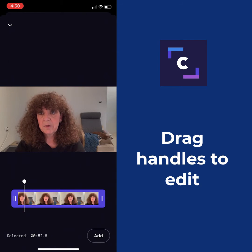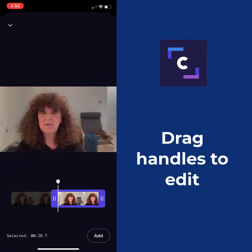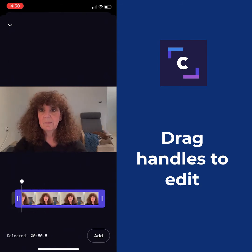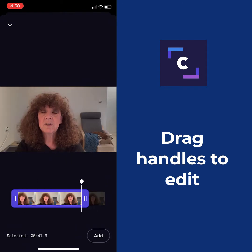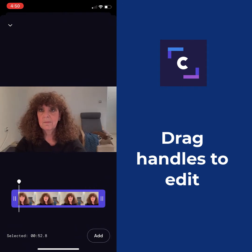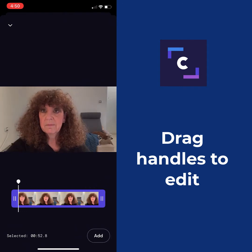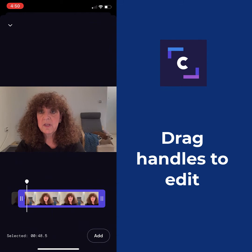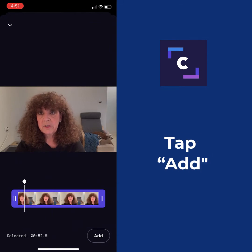The nice thing about Clipchamp is I can actually edit the video. I can trim off the beginning, I can trim off the end. There's me reaching for the camera, so I can scoot that a little bit so it starts where I actually start talking and go from there. That's nice to know.